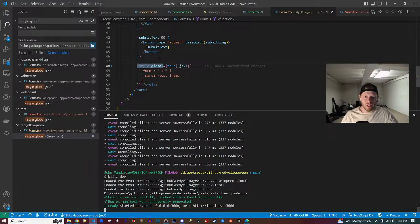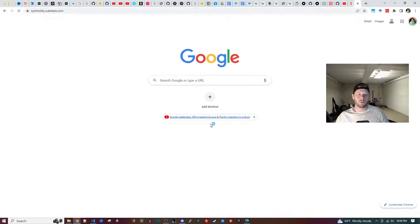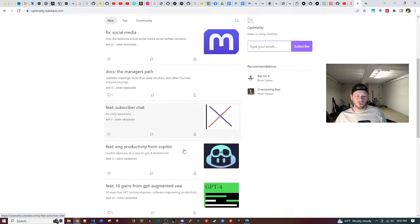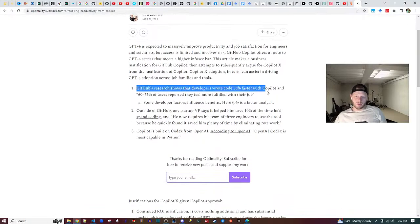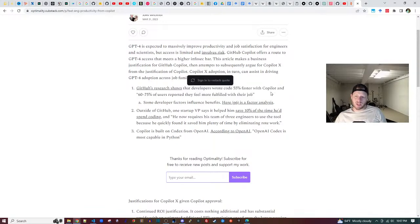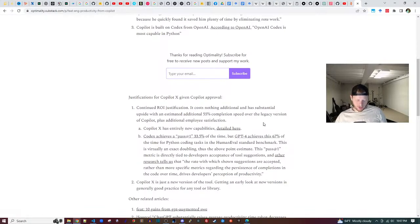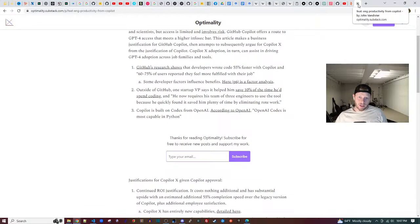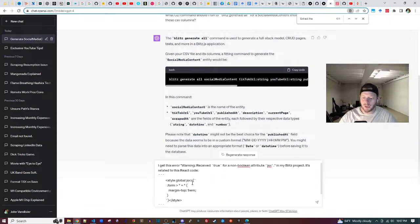I have Copilot installed right now, and I was also able to persuade my work to pilot Copilot. If you're at a company and need to present a business case to your manager to allow Copilot, check out my blog at optimality.substack.com — 'Inch Productivity from Copilot.' It gives you the business case with citations: 55% faster coding, and 60–75% of users reported feeling more fulfilled with their job.